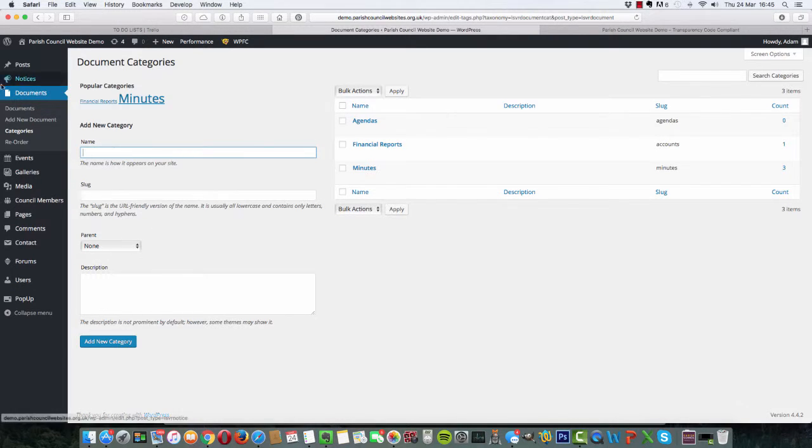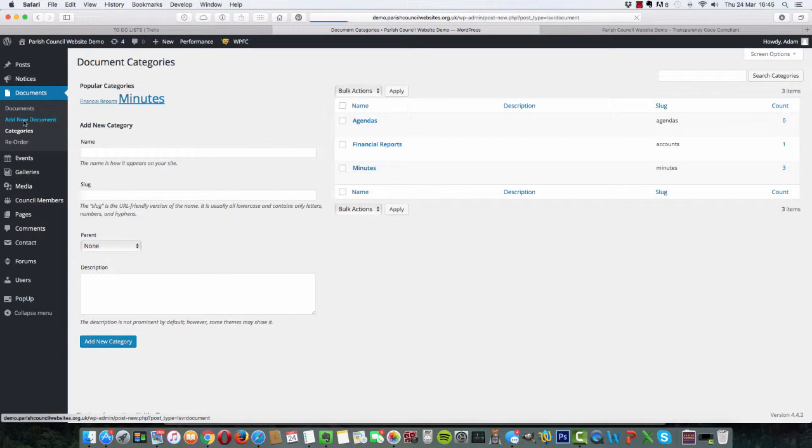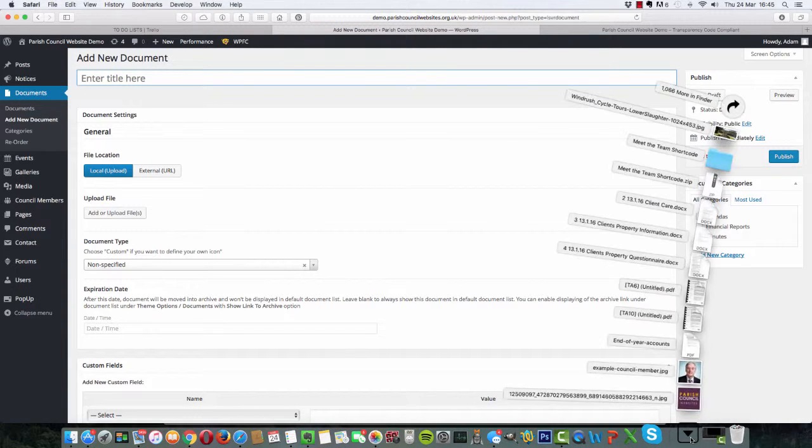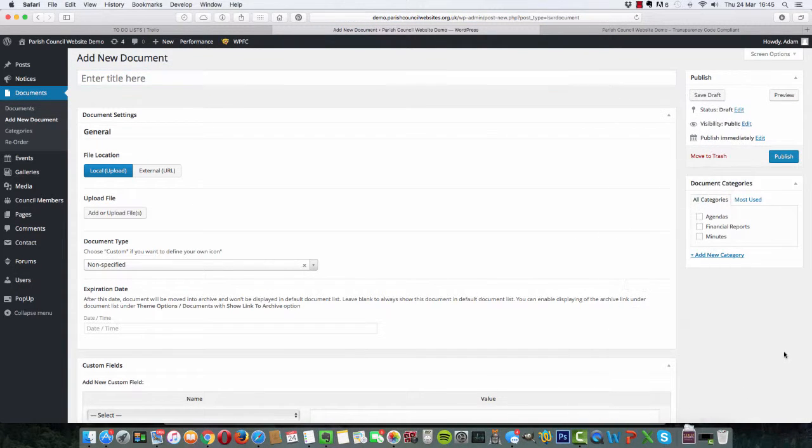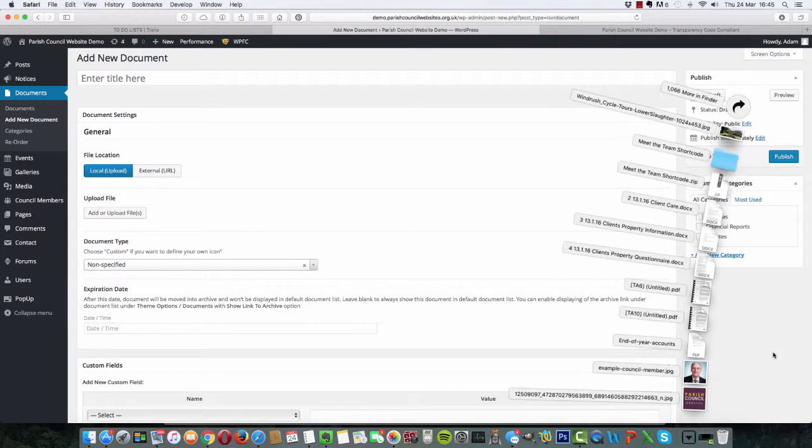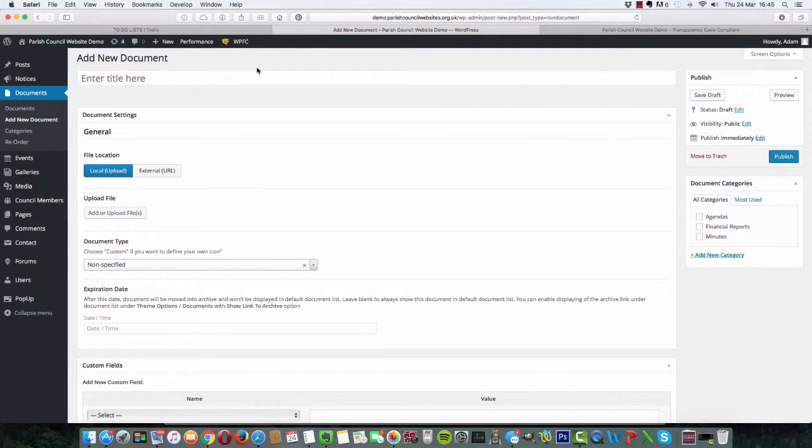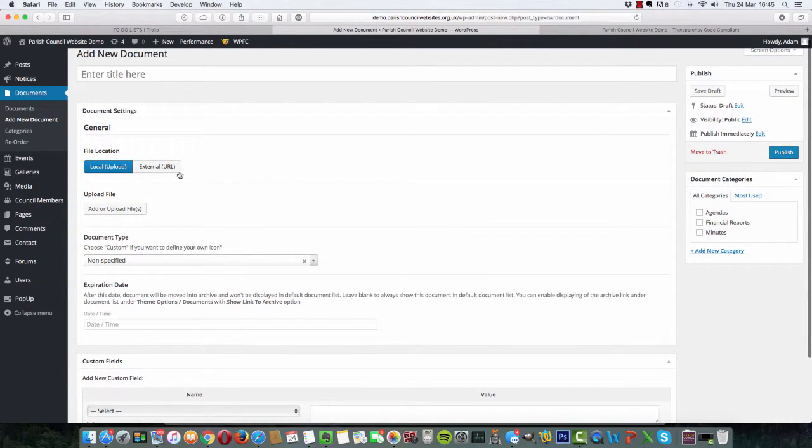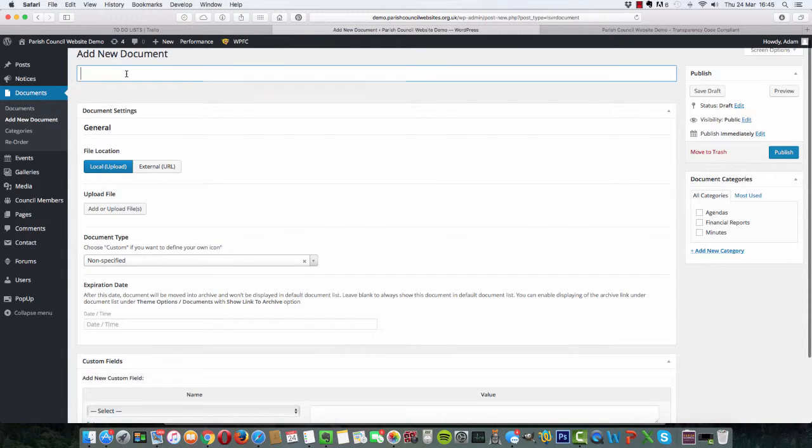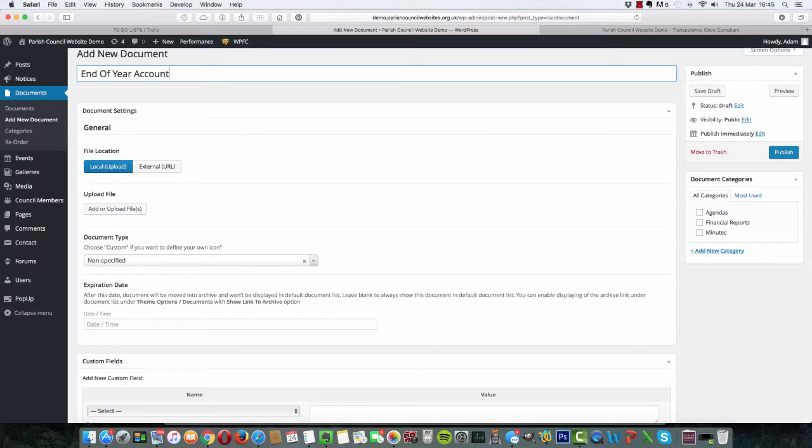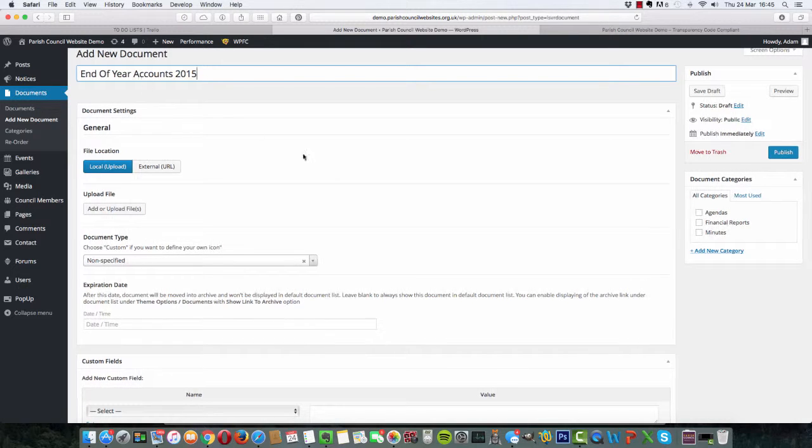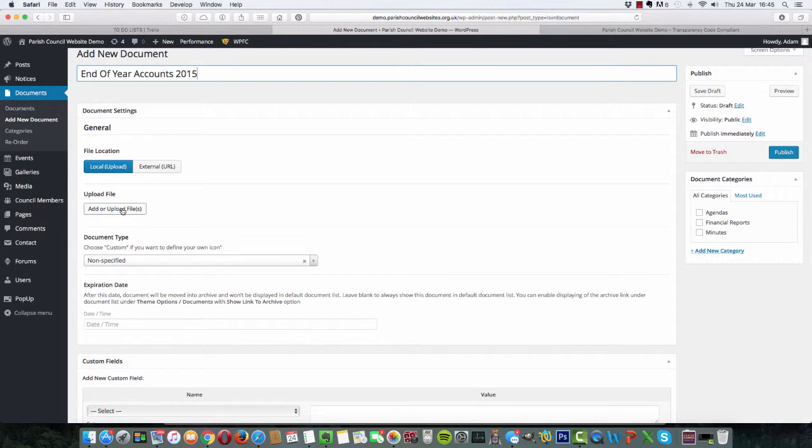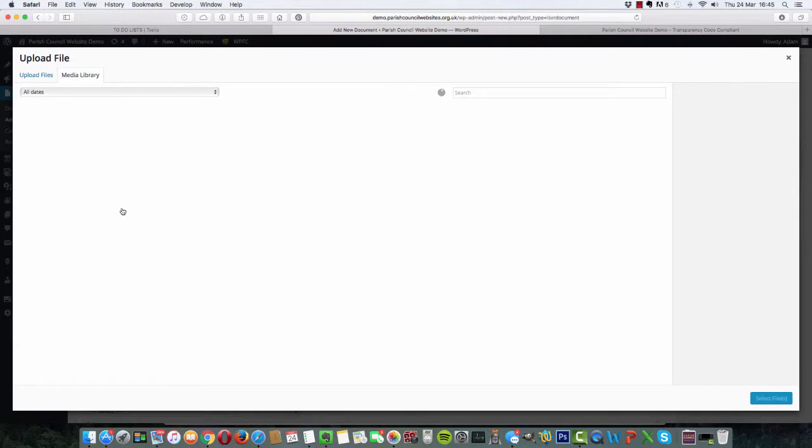So let's go ahead and add a new document. If we click add new document, and let's for argument's sake say that we are going to add some accounts, so we choose local upload. We can add the title, so let's say we are going to put end of year accounts 2015. And we want to upload files, so we click on that button there.